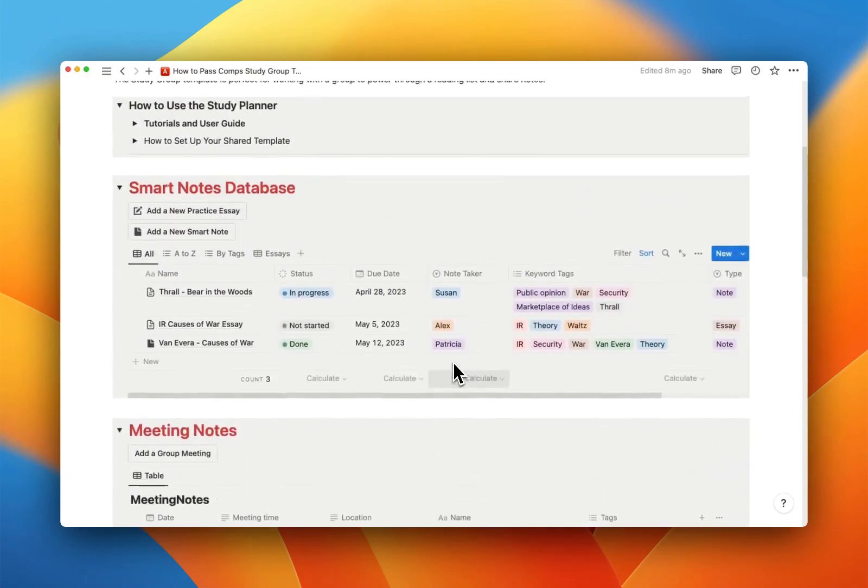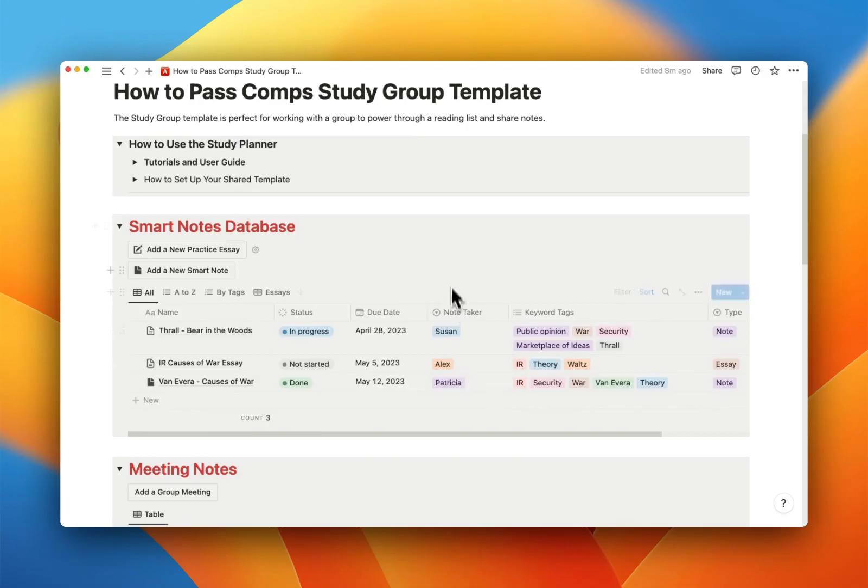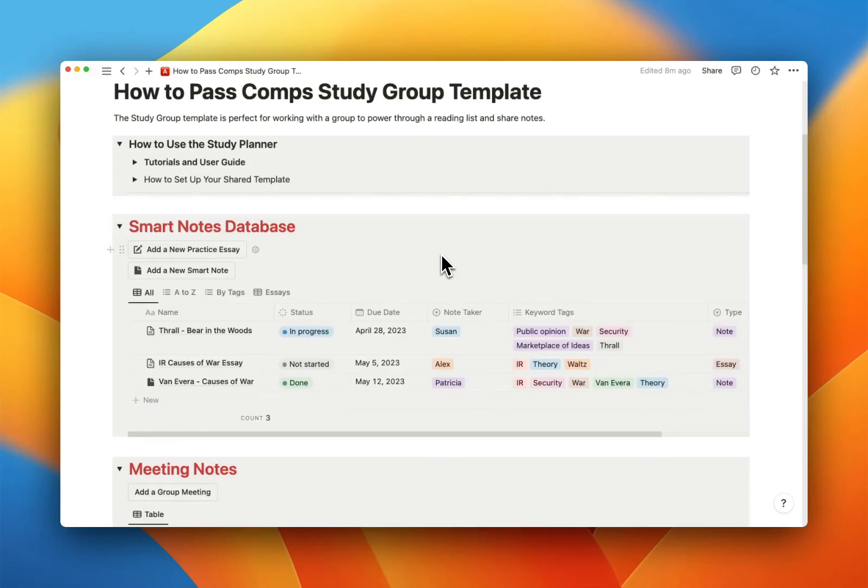All right, let's just jump in to the smart notes database real quick. So if you've watched the other video, this is going to seem really familiar because it's the same exact approach.